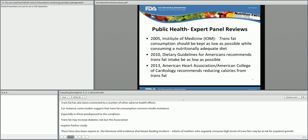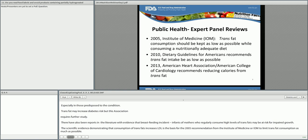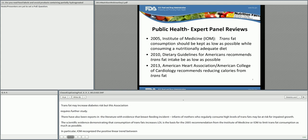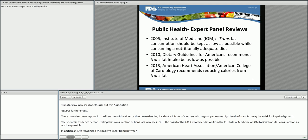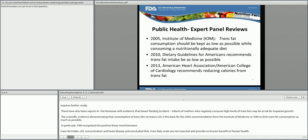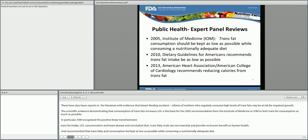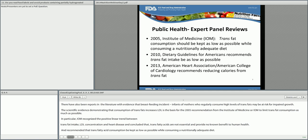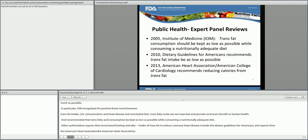In particular, IOM recognized the positive linear trend between trans fat intake, LDL concentration, and heart disease, and concluded that trans fatty acids are not essential and provide no known benefit to human health. They recommended that trans fatty acid consumption be kept as low as possible while consuming a nutritionally adequate diet. Other authoritative reports recommending limiting intake of trans fat to reduce coronary heart disease include the Dietary Guidelines for Americans and reports from the American Heart Association. In their 2013 Guidelines on Lifestyle to Reduce Cardiovascular Risk, the American Heart Association and American College of Cardiology strongly recommended that clinicians advise adults who would benefit from LDL reduction to reduce the percentage of calories from trans fat.